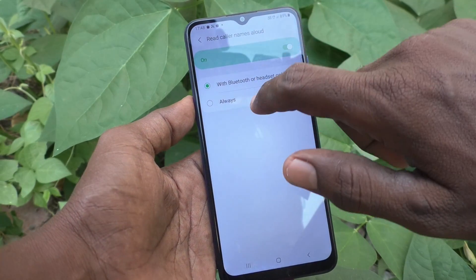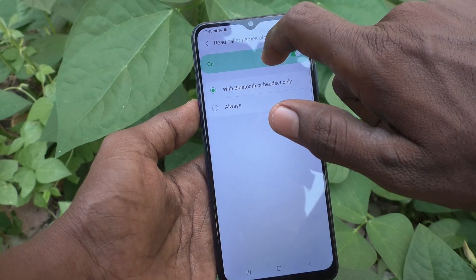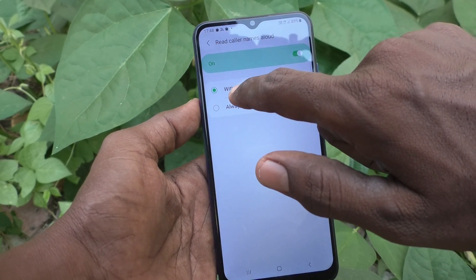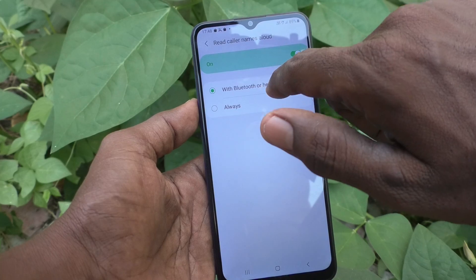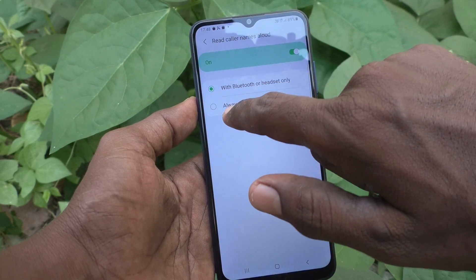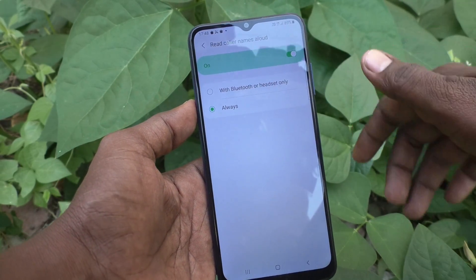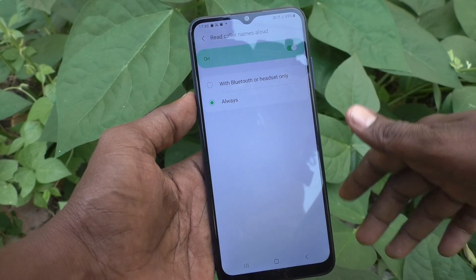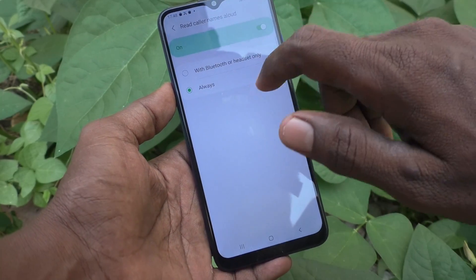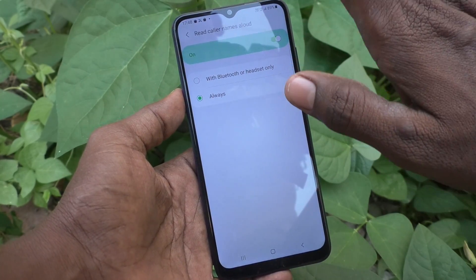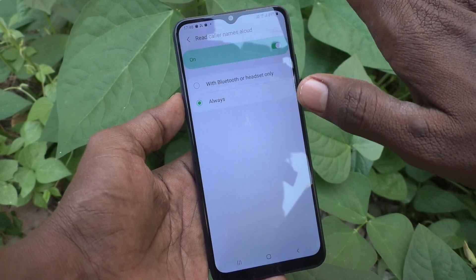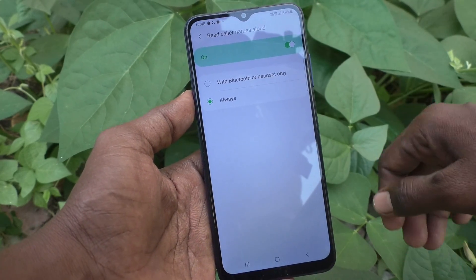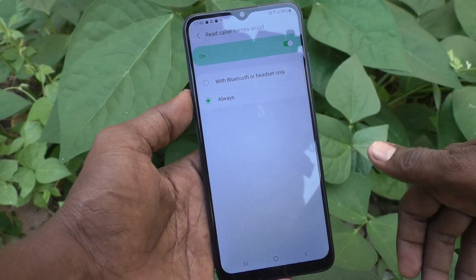If you want to set it for always, click on Read Caller Names Allowed and change it from Bluetooth or Headset Only to Always. So always, whether you are connected or not with Bluetooth or headset, if you receive any call, the caller ID and caller name will be read out.